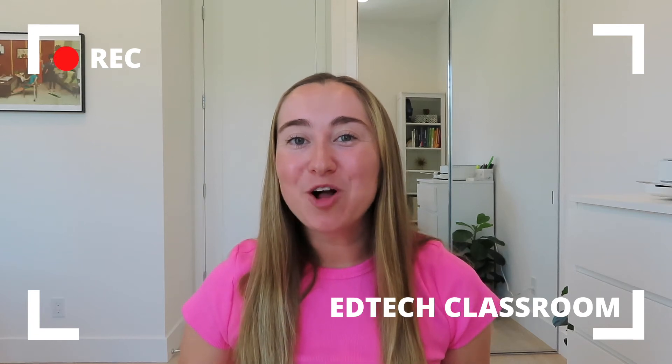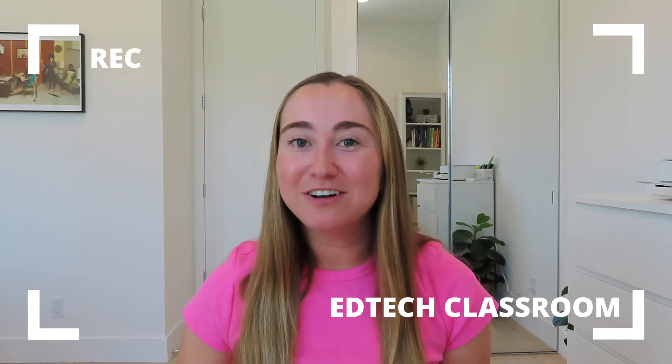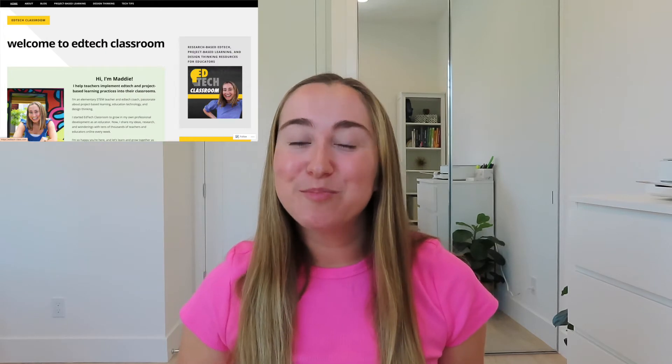Hello everyone, what's up? Welcome back to my channel. If you're new here, hi I'm Maddie. I run EdTech Classroom, the blog, podcast, and of course YouTube channel.